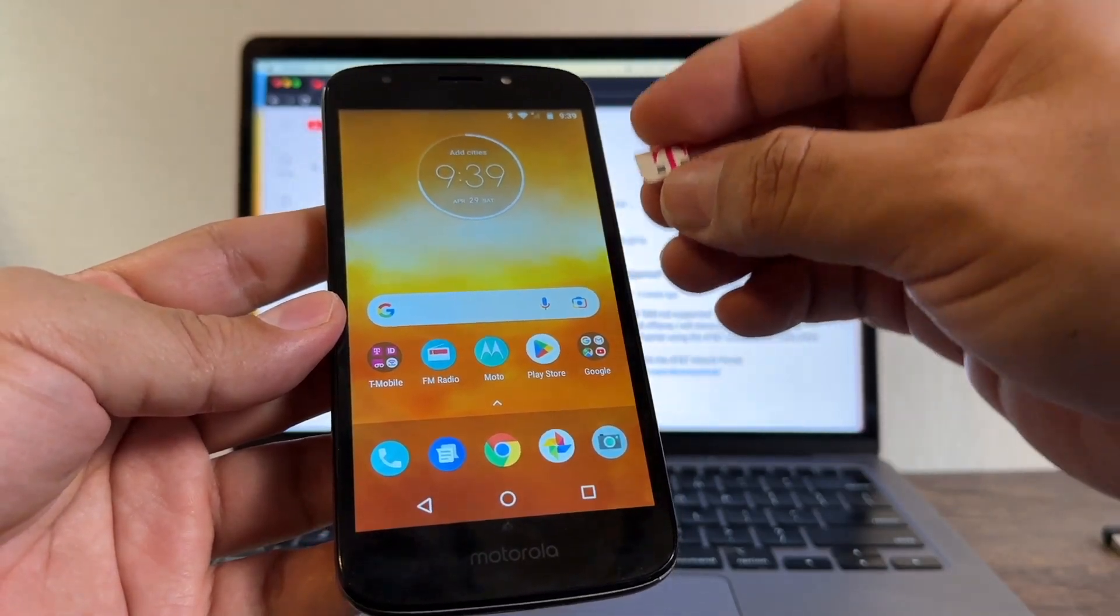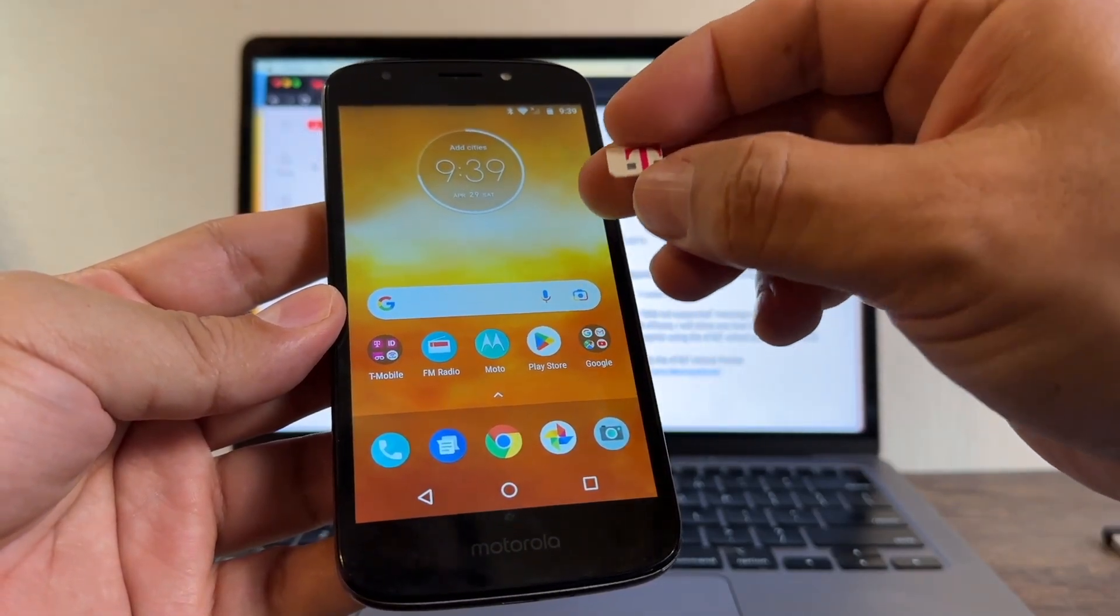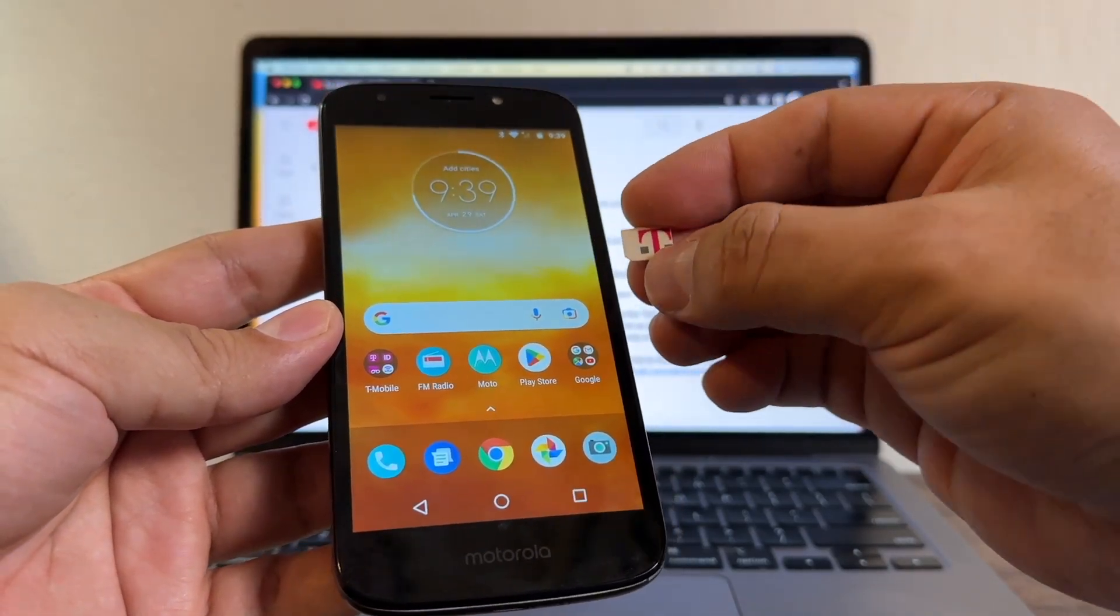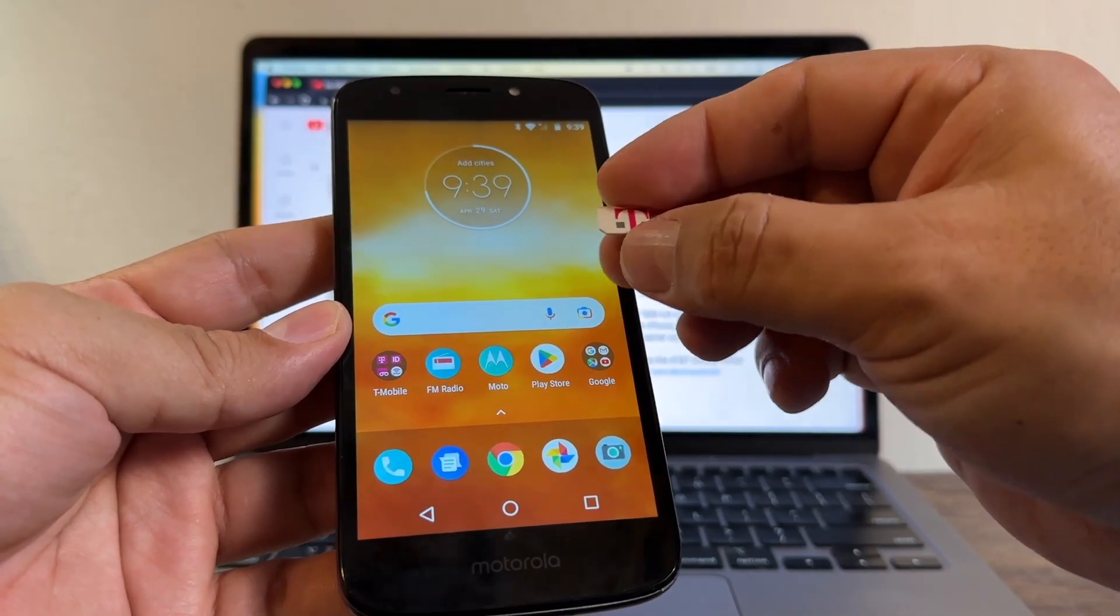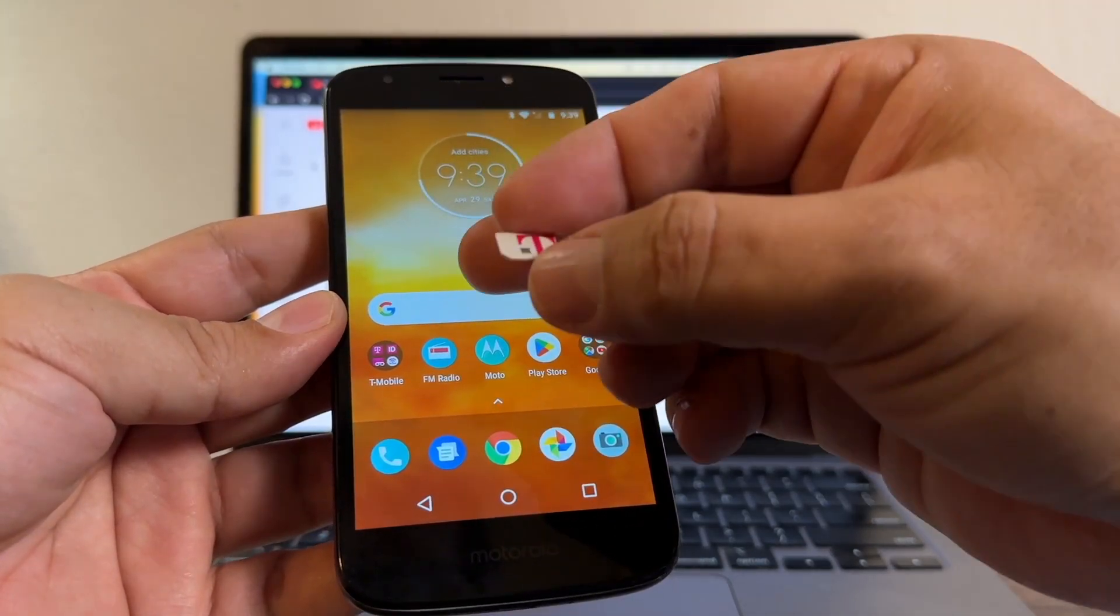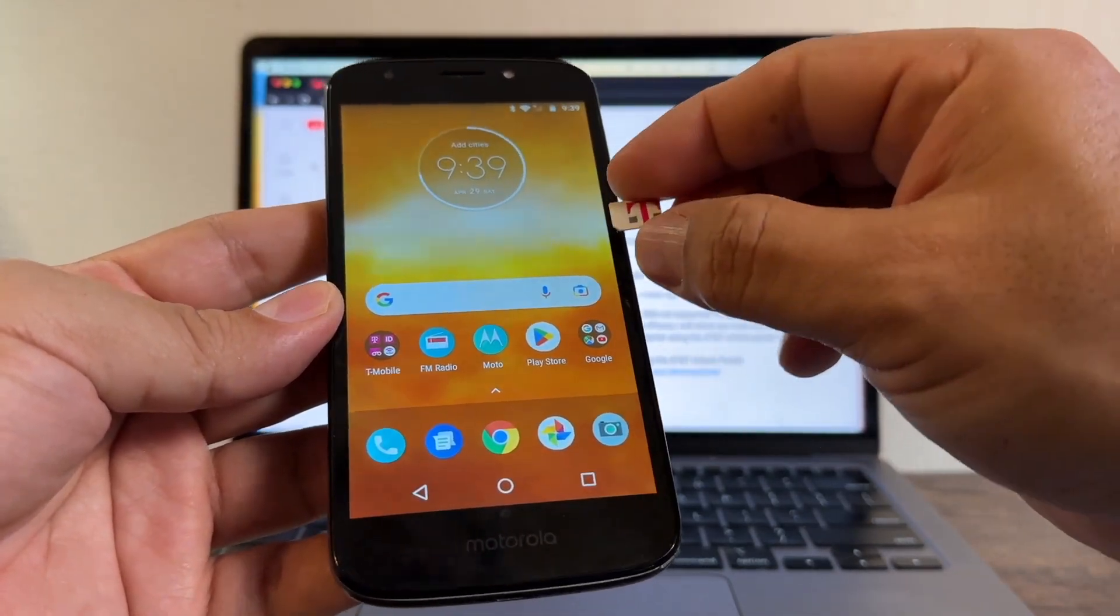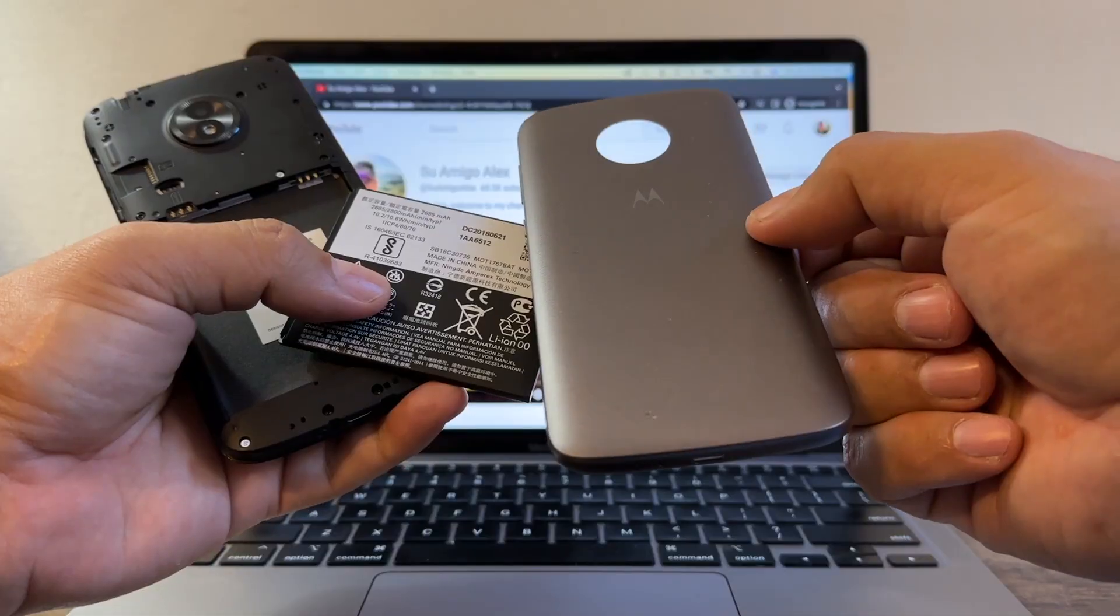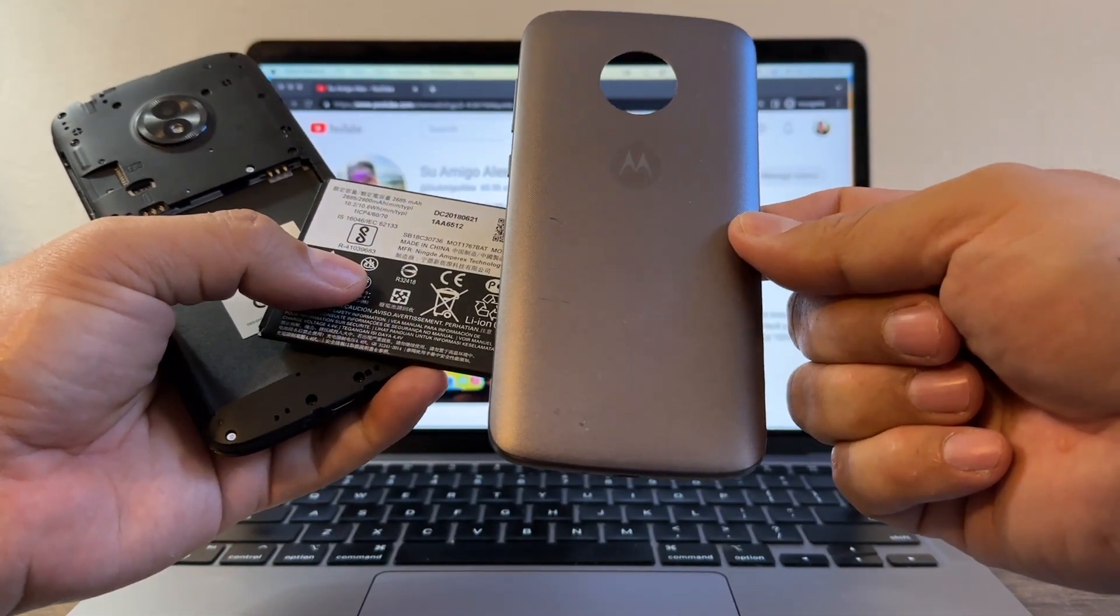Hey guys, how you doing? This is your friend Alex and today I'm going to show you how to unlock this Motorola locked to T-Mobile. But please watch this video from the beginning until the end so you don't miss any of the tips that I'm going to give you.